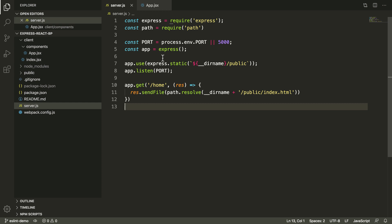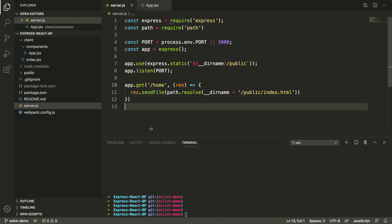Now that we have the extension installed within Visual Studio Code, we're going to install the ESLint package within our project. To do that, I'm going to pull up a terminal. I'm going to say npm install --save-dev to save this as a dev dependency ESLint.